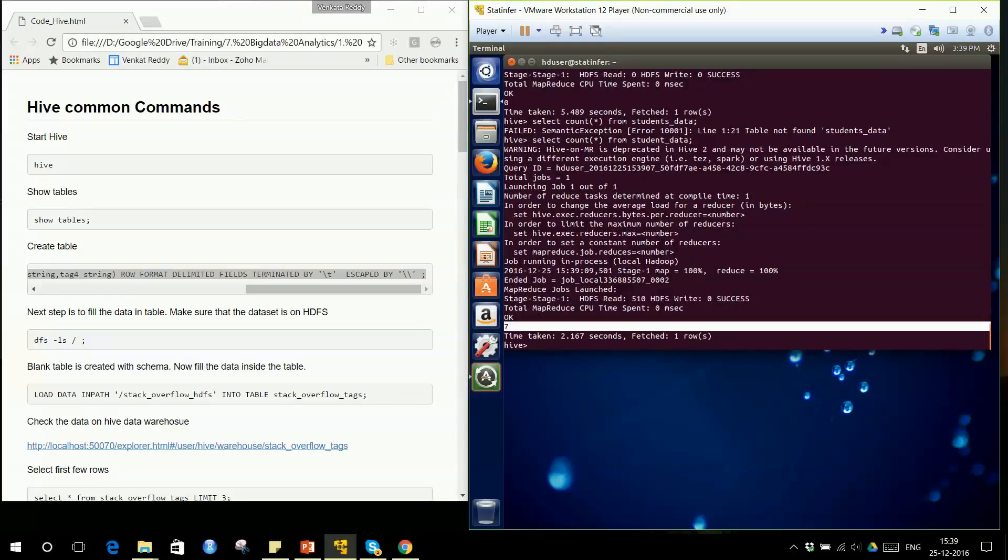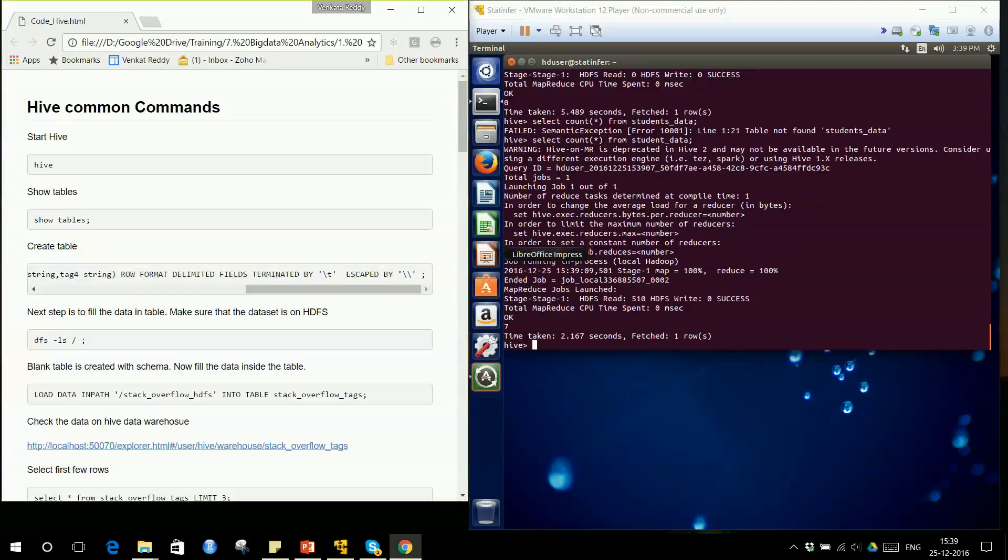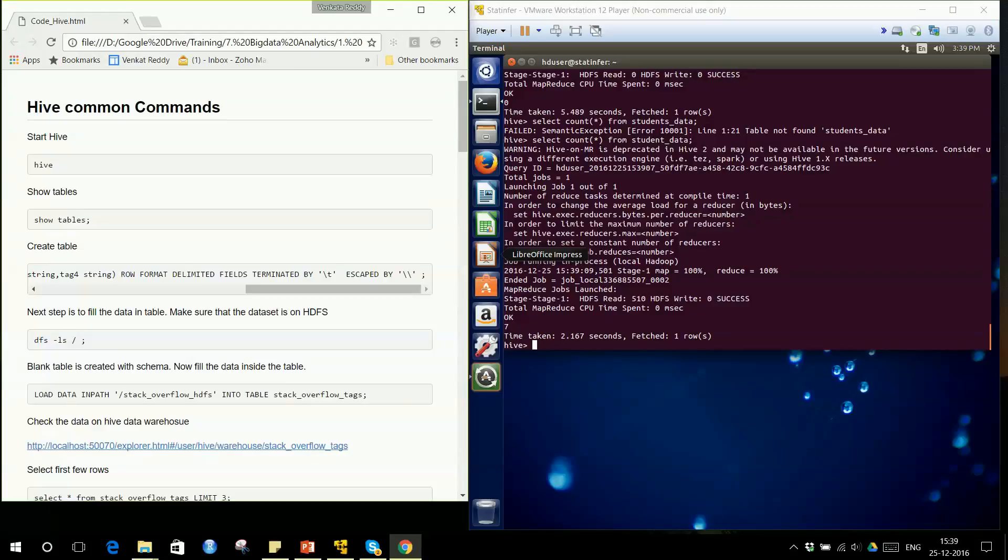There are seven rows in that table. We have just created one empty table, the stackoverflow_tags table. Now the next step is to fill the data in this table. To fill the data, first we need to move the data onto HDFS. If the data is not already on HDFS, we have to first move it onto HDFS.